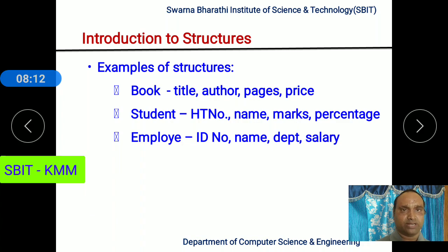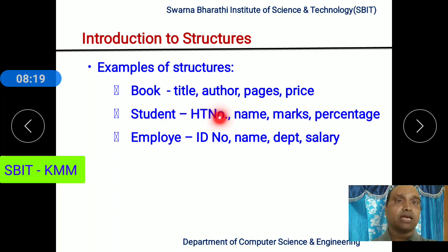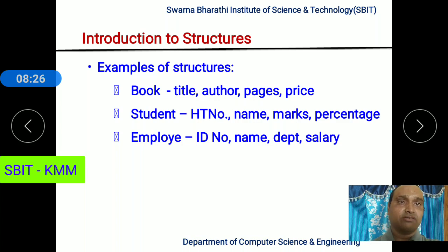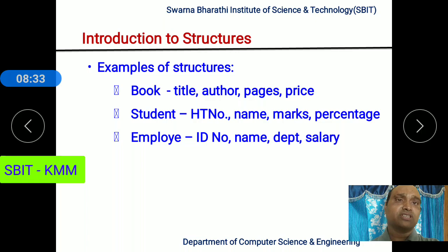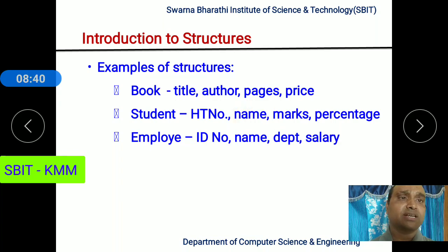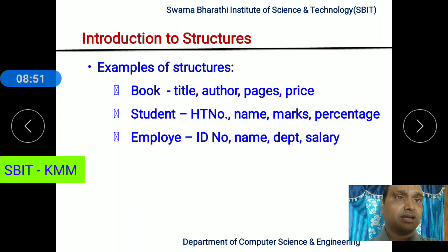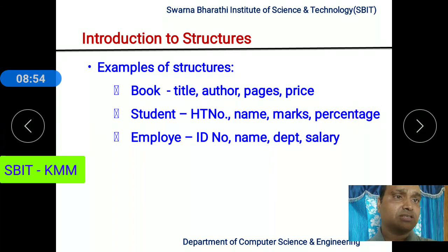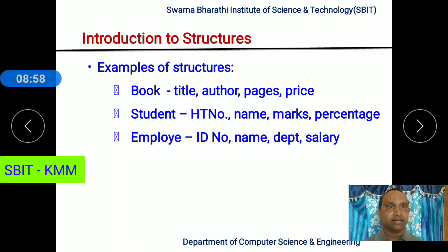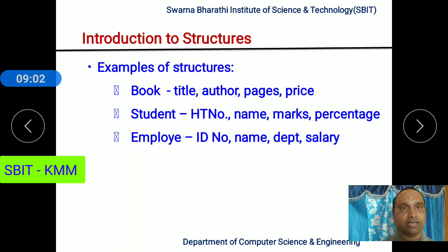Similarly, consider the entity student. A student is associated with attributes like roll number — at engineering level called hall ticket number, which is issued when they join first year and carried till they complete the course. Every student is uniquely identified with their roll number, which is an integer value. Every student also has a name, which is character data type, and a percentage, which is a real value, so float or double data type in C language.